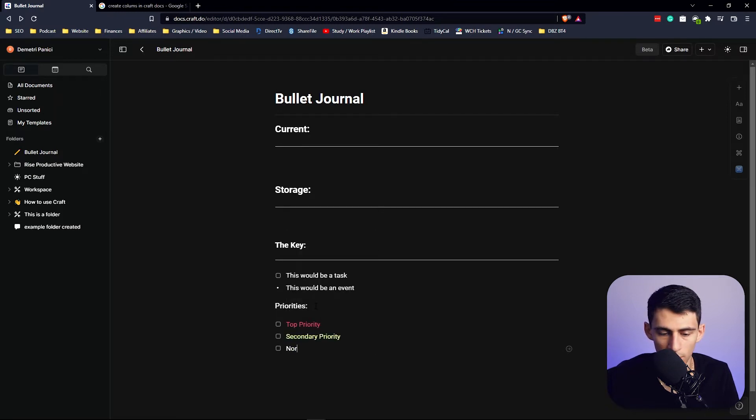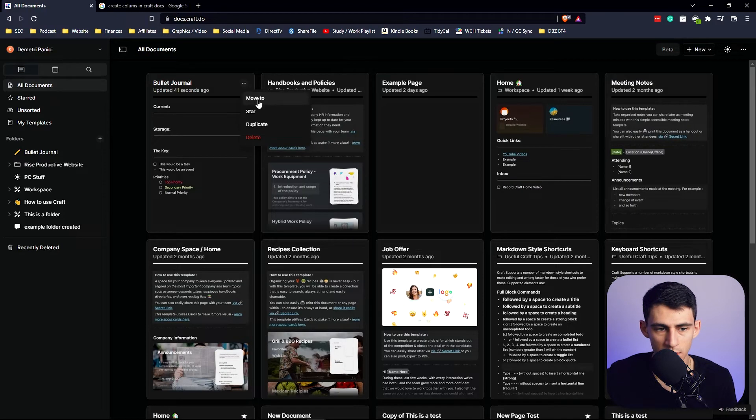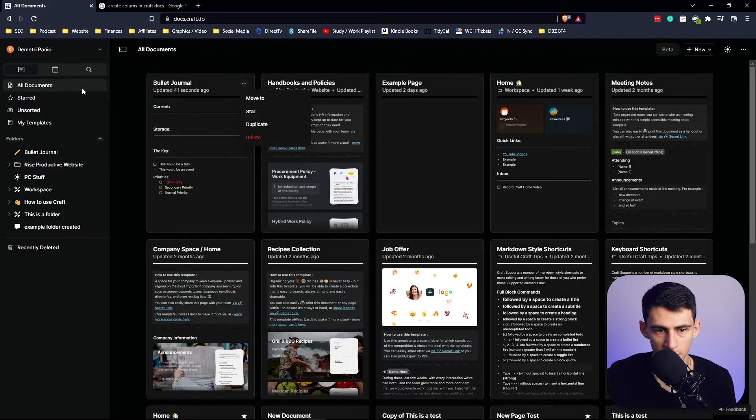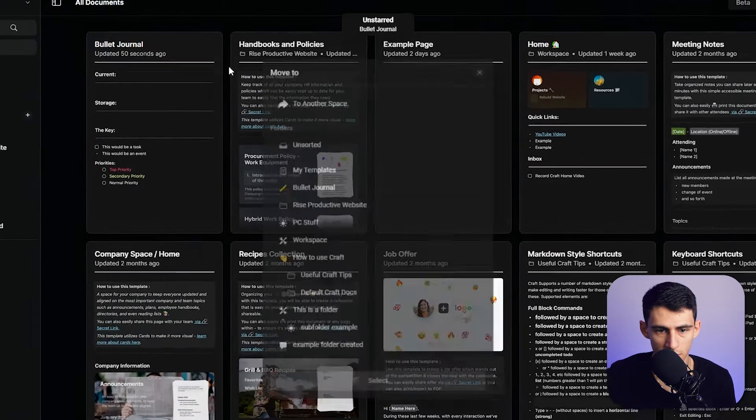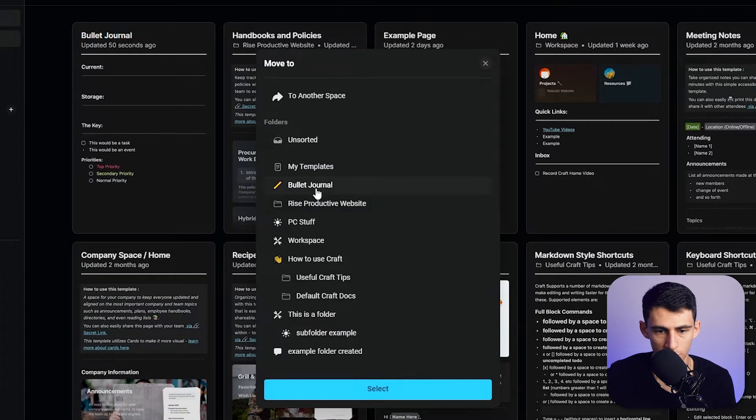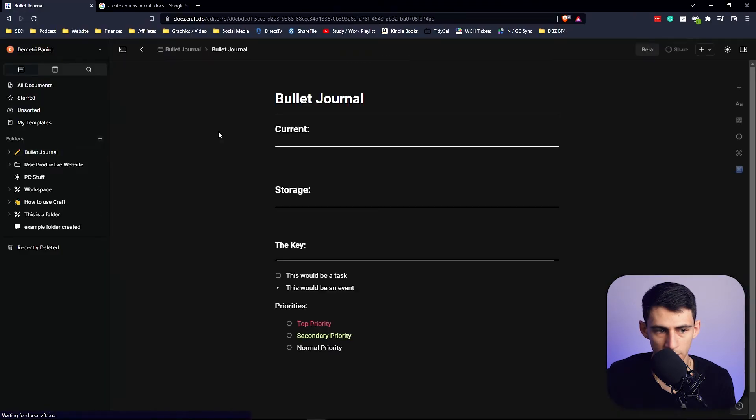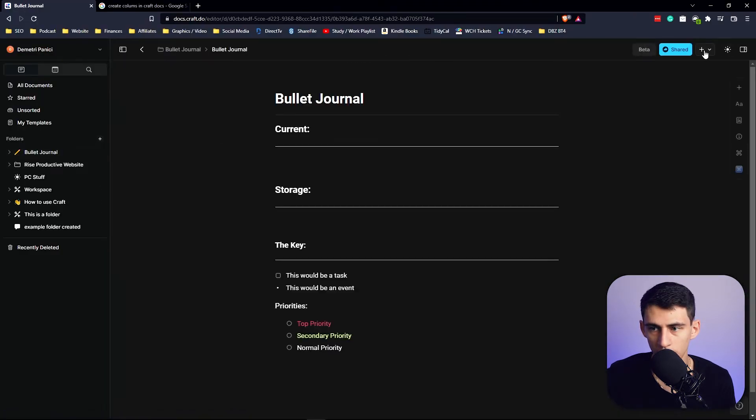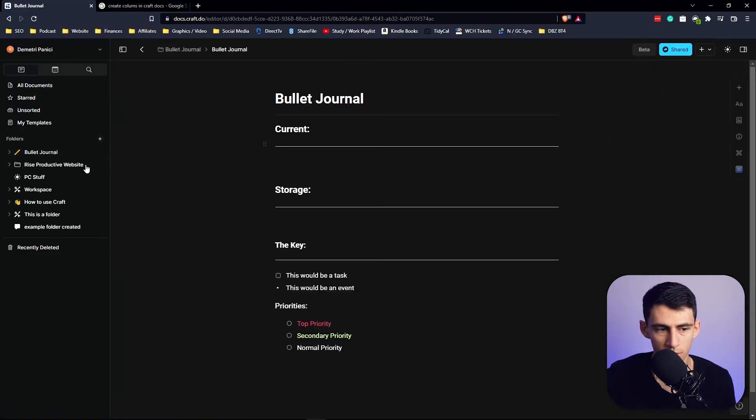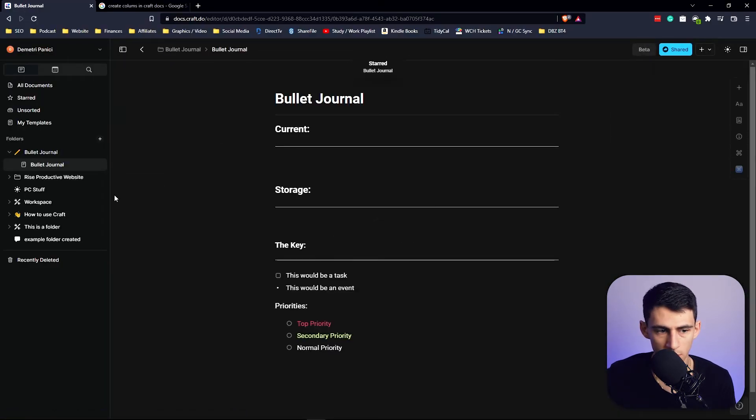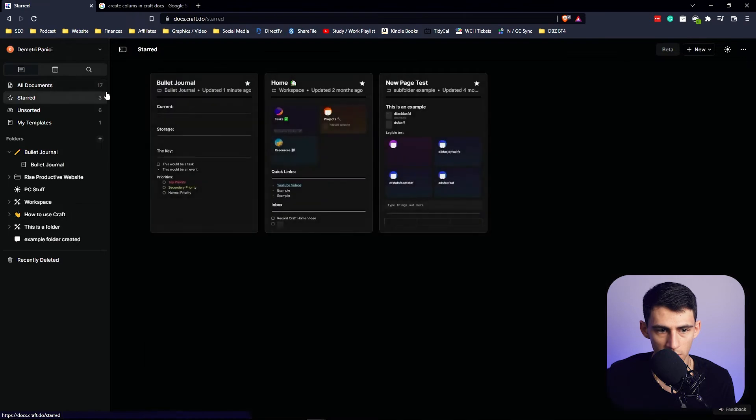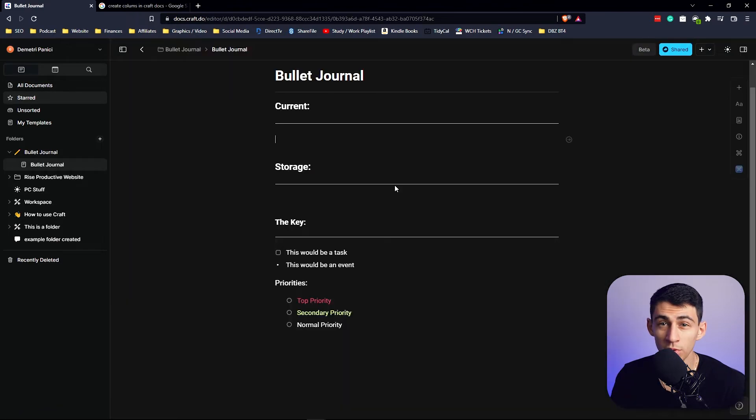So then in this new document that we made in the All Documents section, we can move this to the Bullet Journal section. So in this folder now it's going to be housed, and if we want to as well, we could star it so that it'd be in the Start section.